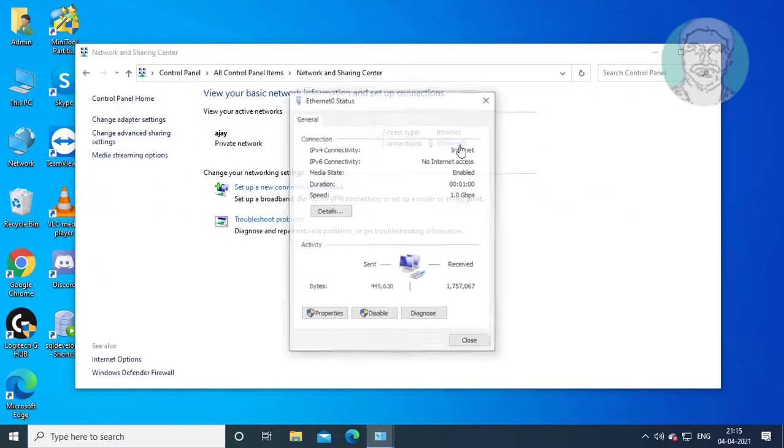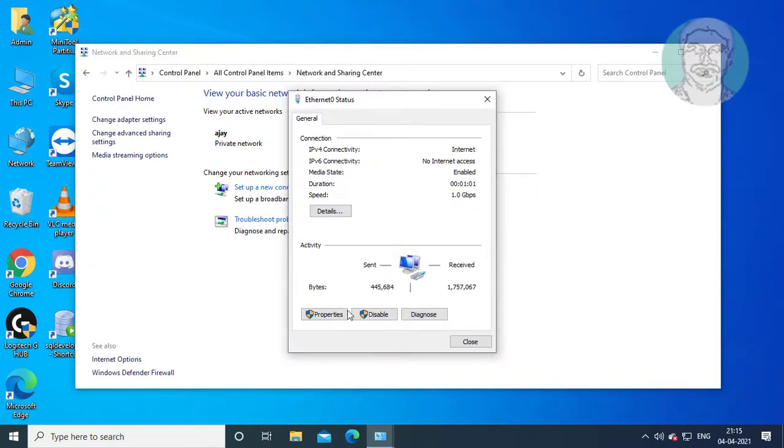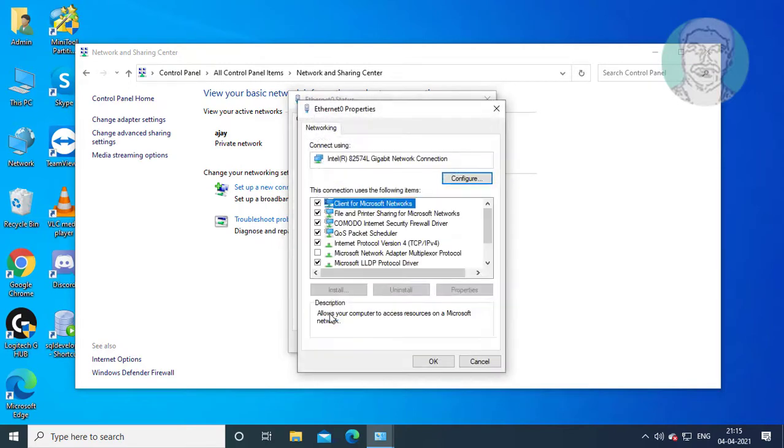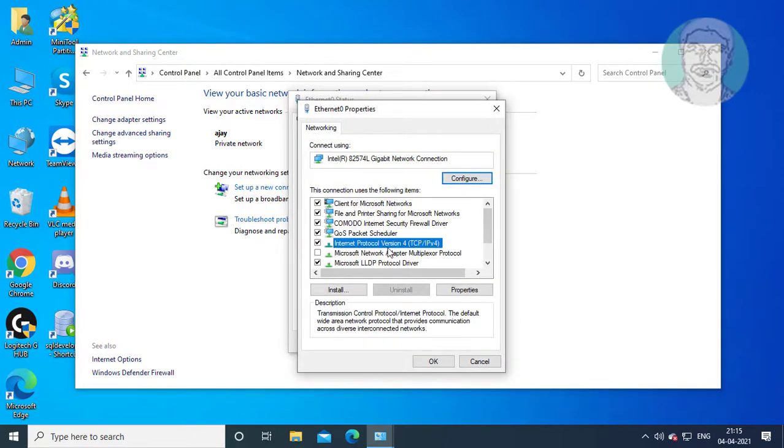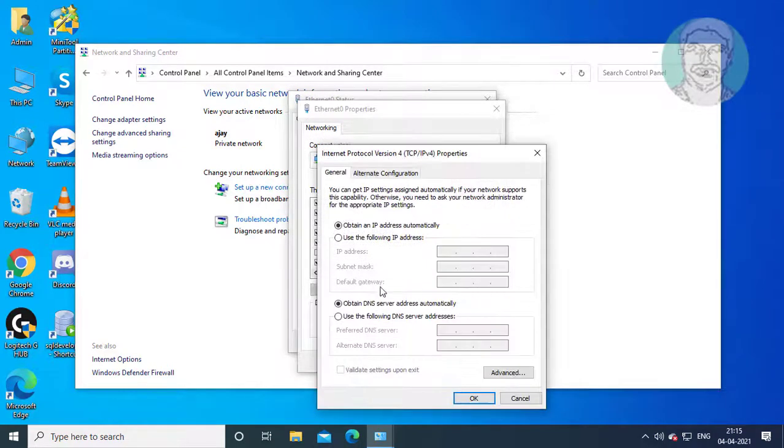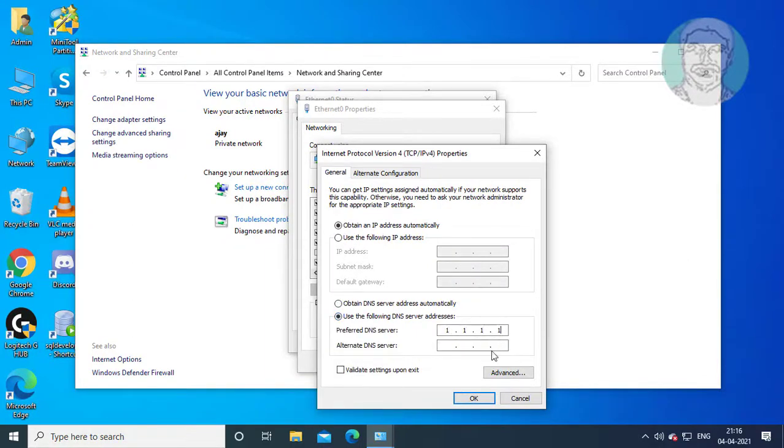Click Network and Sharing Center. Click your connected adapter, then click Properties. Select Internet Protocol version 4 and click Properties. Check Use the following DNS server addresses: 1.1.1.1 and 1.0.0.1.